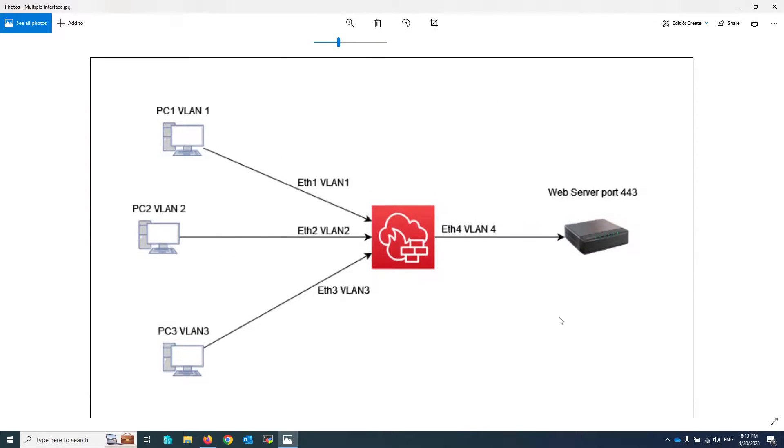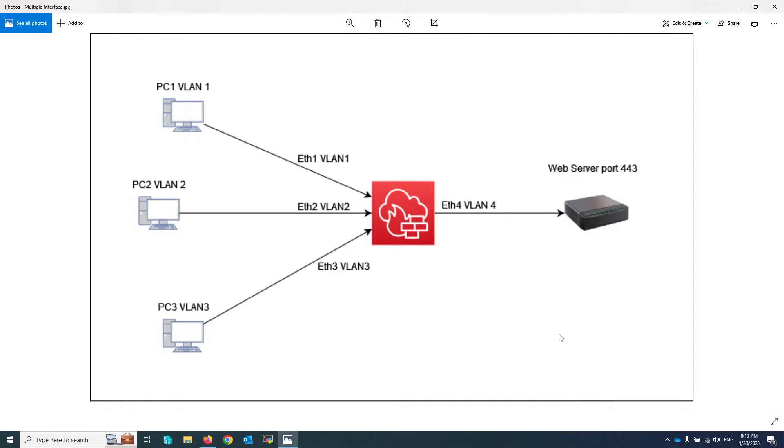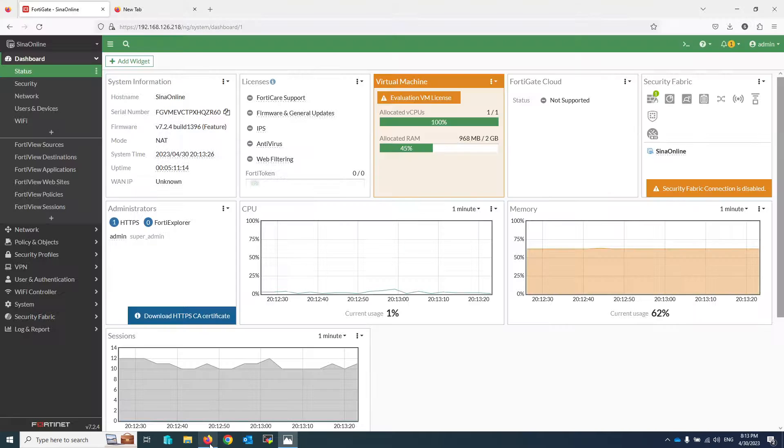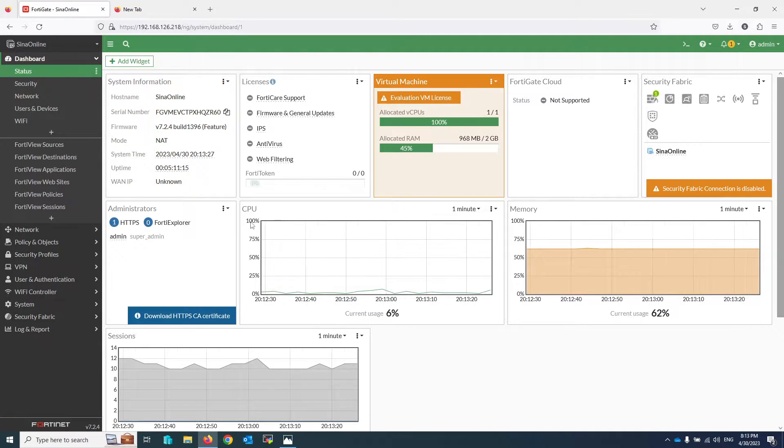This is particularly useful when you have different subnets that you want to control traffic between, or when you have multiple VLANs that need to communicate with each other. By the end of this video you will have a better understanding of how to configure this policy in FortiGate and how they can help secure your network.